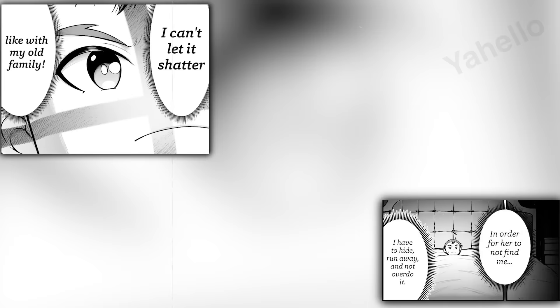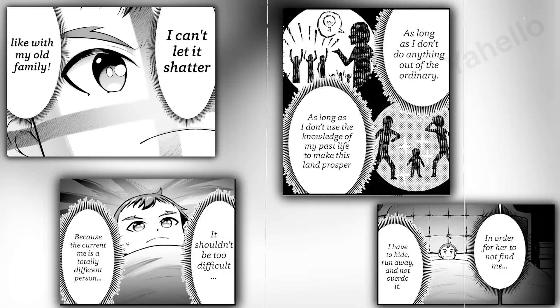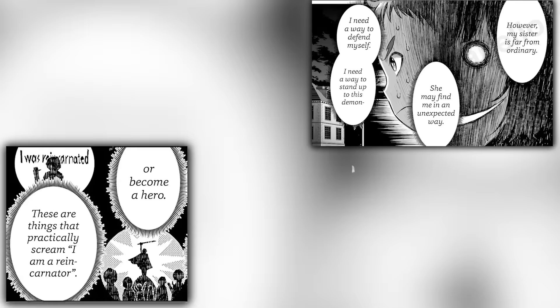Later, after being tucked into bed, Jack formulates a battle plan to stay off his sister's radar. All he has to do is hide, run, and stay hidden. This should be a simple matter as long as he doesn't do anything out of the ordinary, such as using his knowledge of modern society to further his goals in the modern world. No heroics, no thief chasing, and certainly no demon slaying. His sister is a force of nature who might find him anyway. He'll need to defend himself just in case she happens to find him.